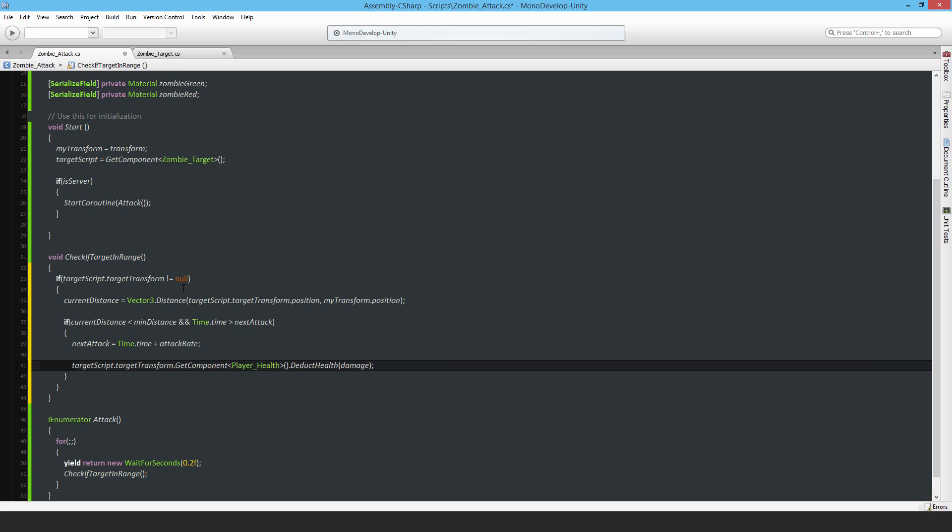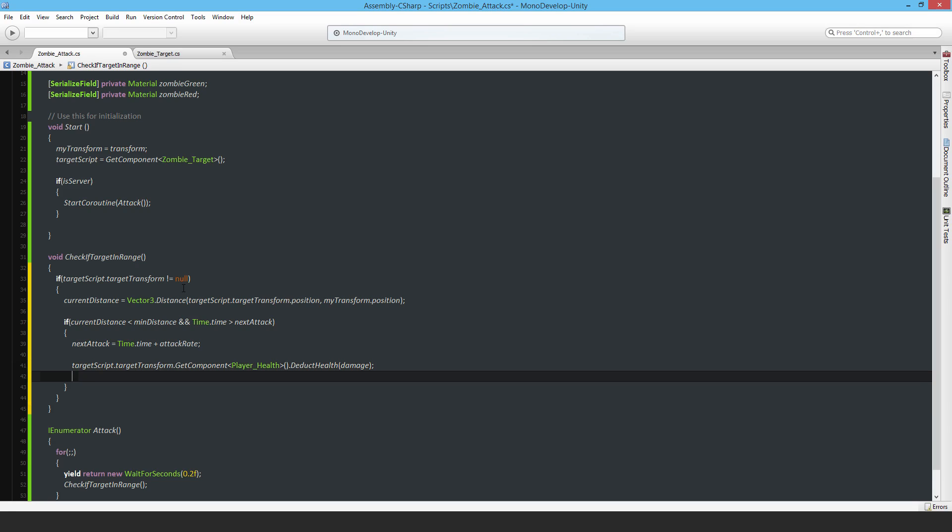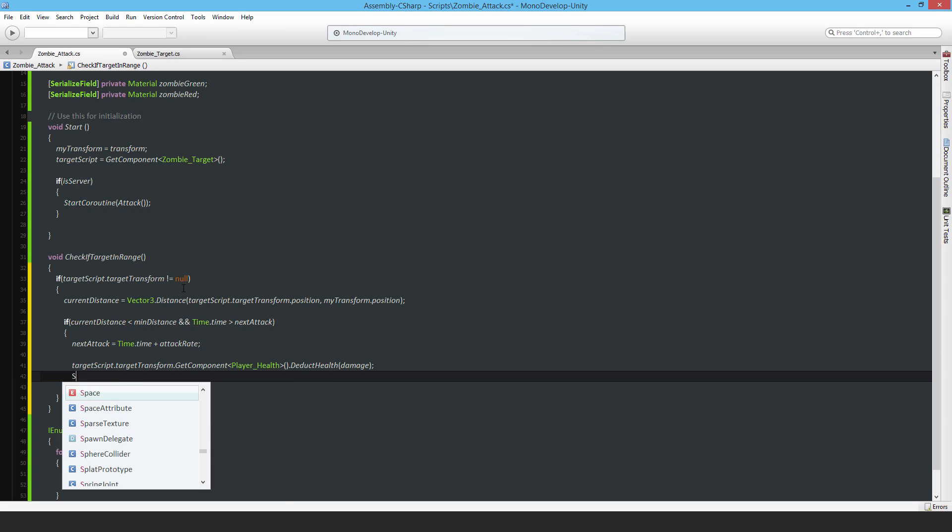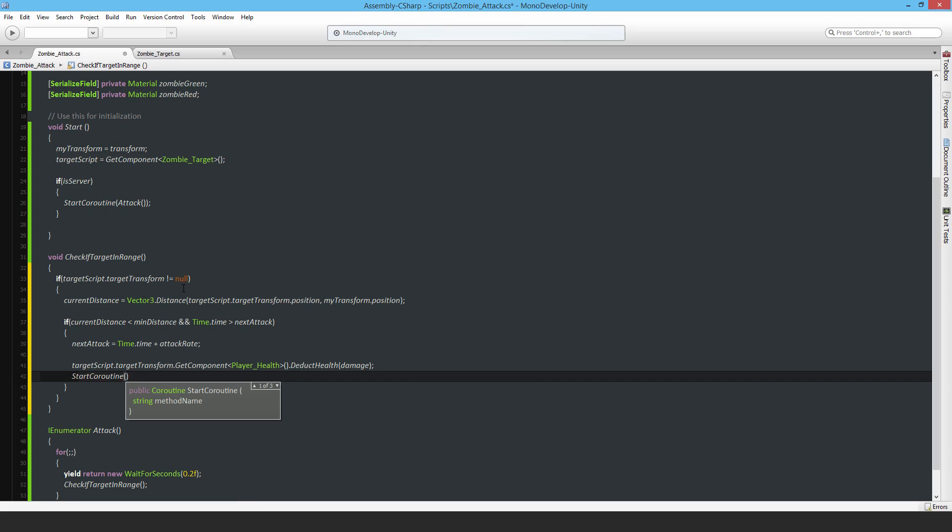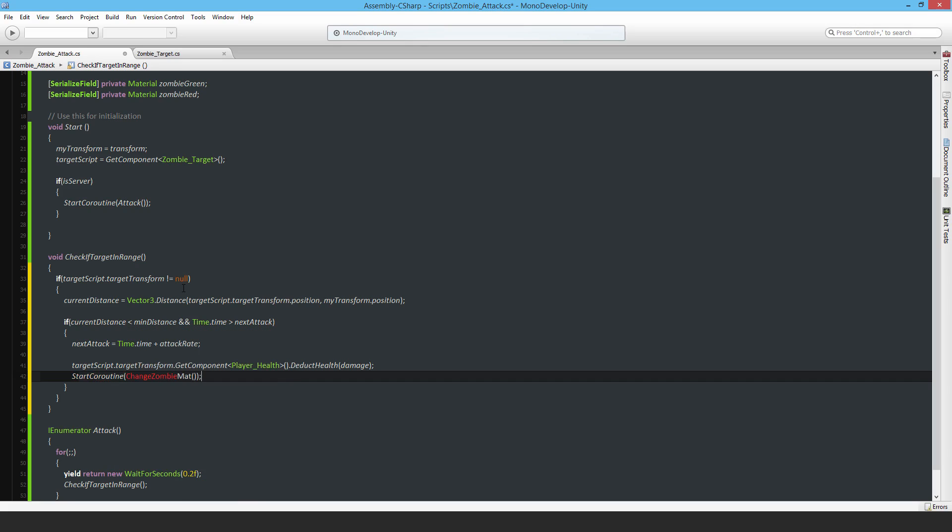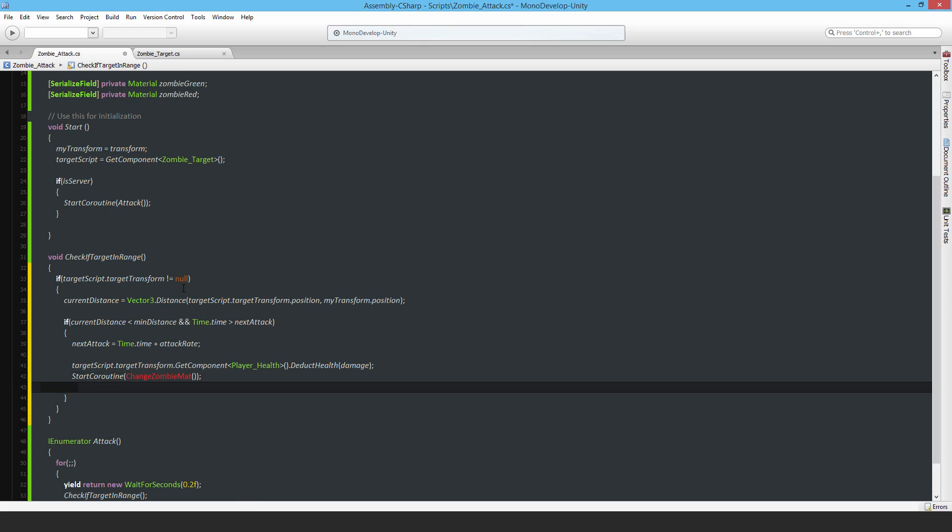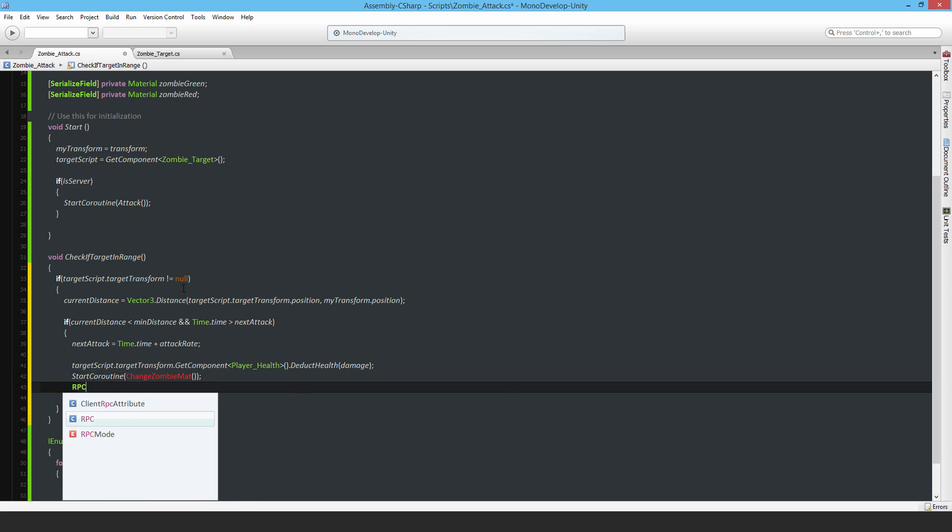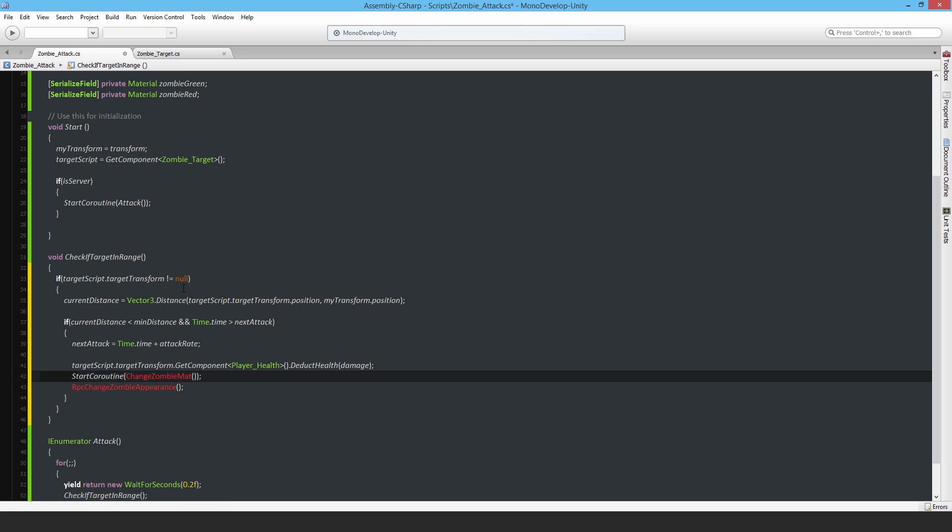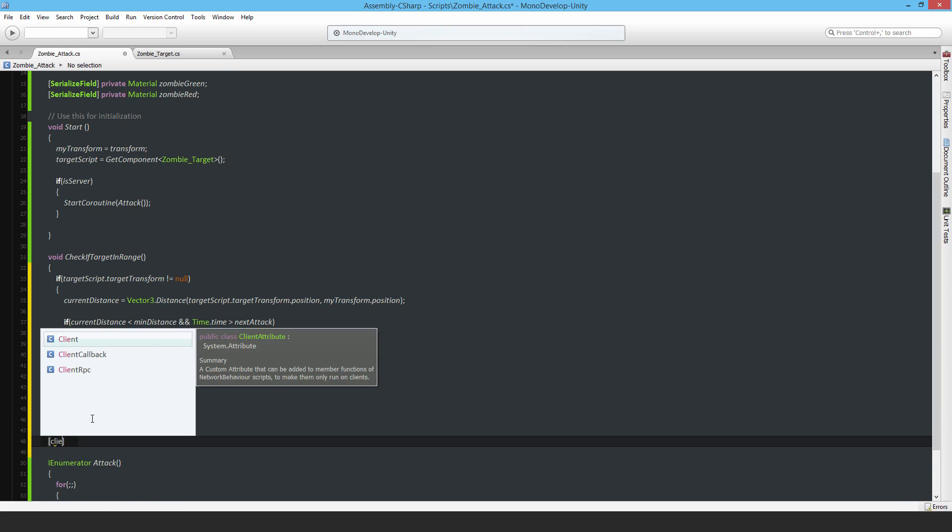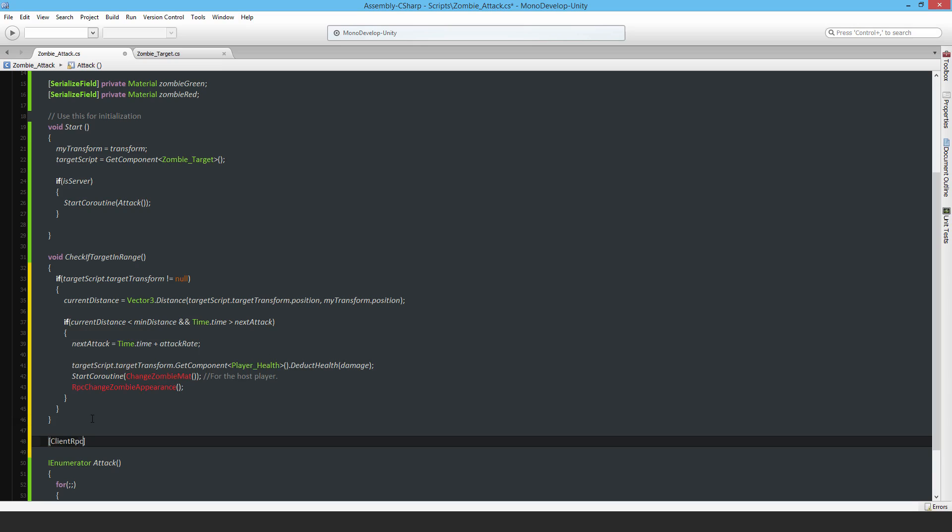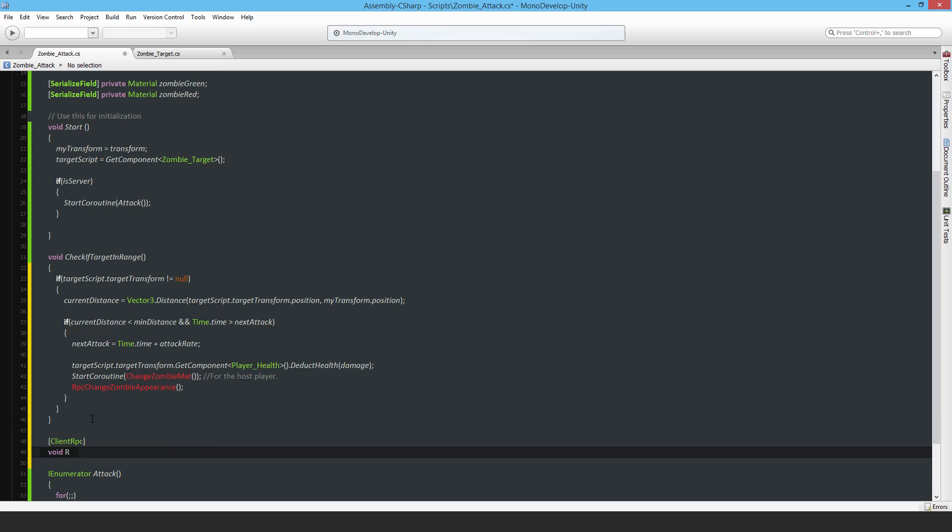Next I'm going to have another coroutine for changing the zombie's material, and then a ClientRPC so that the remote clients also run that coroutine as well. I'll start the coroutine ChangeZombieMat, and also have an RPC ChangeZombieAppearance. This is for the host player because ClientRPCs don't run on the host player, so you've got to fire that function separately.